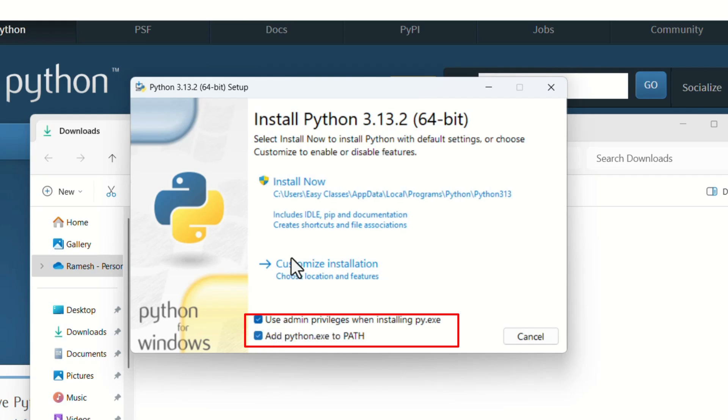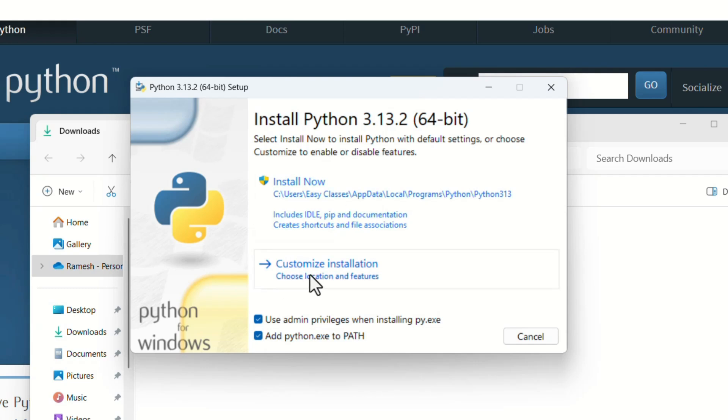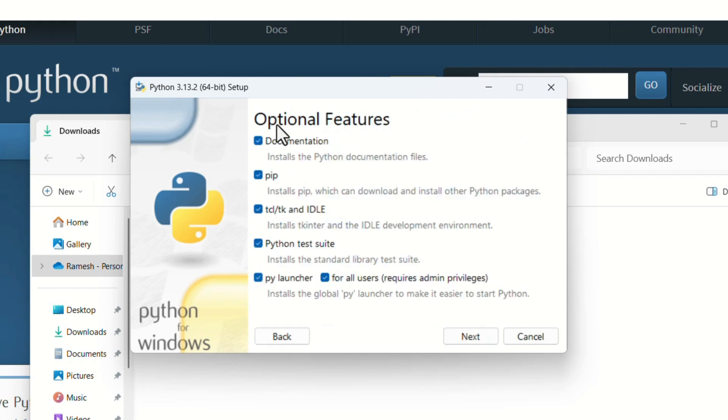Install Now means it will directly install the process. Customize Installation means we can choose some of the features to install, or if you don't want some of the features to get installed, we can uncheck them. But for now, we can directly click on Install Now.